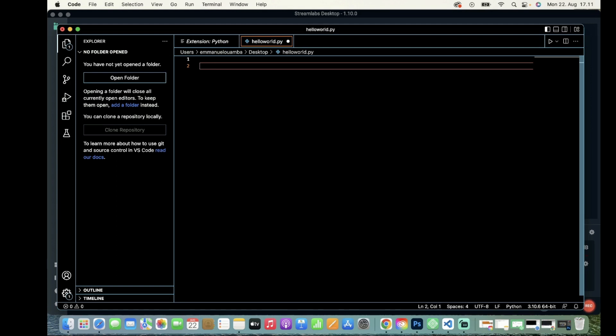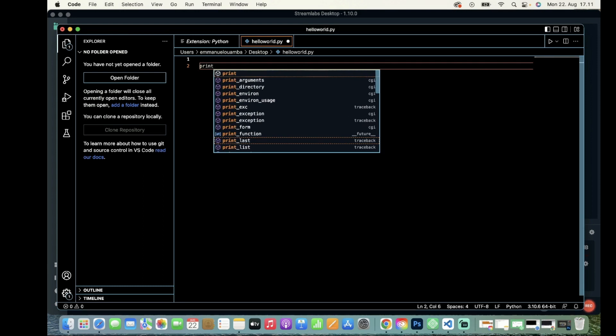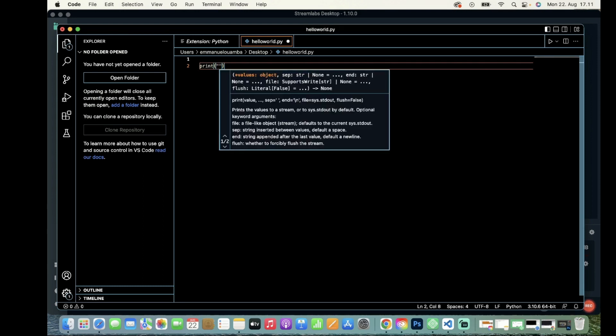It's just the word 'print' in lowercase followed by a set of parentheses. So I will write print, and I will print 'hello world'.